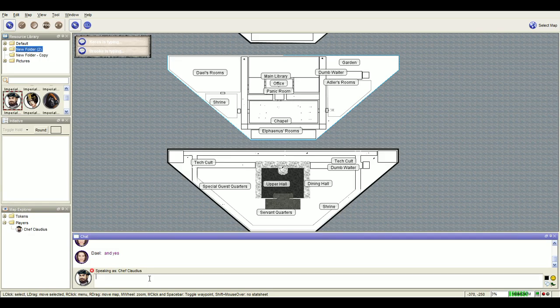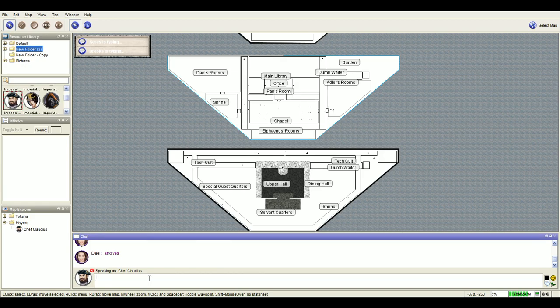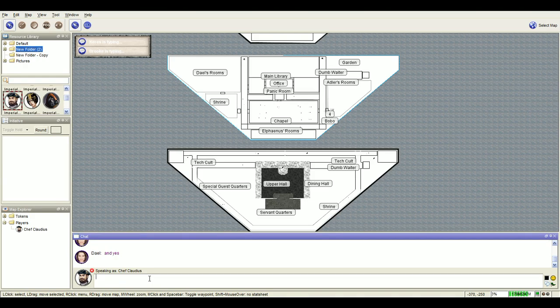Adler comes up behind the butler at the door. The butler says he brought the drinks as requested. Adler thanks him with a dismissive nod, then turns to Dale with a pointed look.